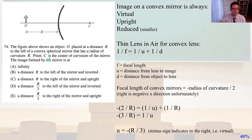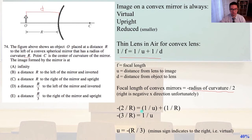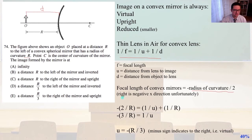The distance from the object to the lens is R, so we know D. The focal length equals negative R over 2. Plugging in: minus 2 over R equals 1 over U plus 1 over R. So minus 3 over R equals 1 over U, giving U equals minus R over 3. The minus sign indicates it is to the right, i.e., it's virtual. In this problem, the right is the negative x direction. So that is answer E.